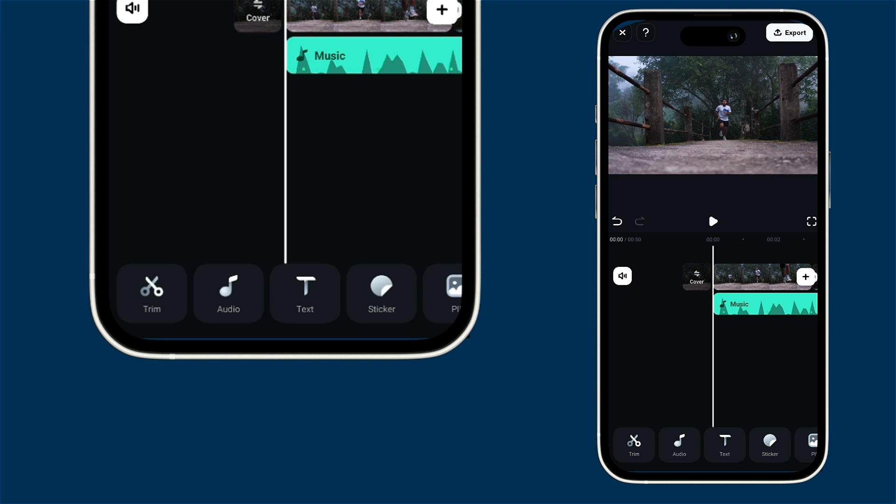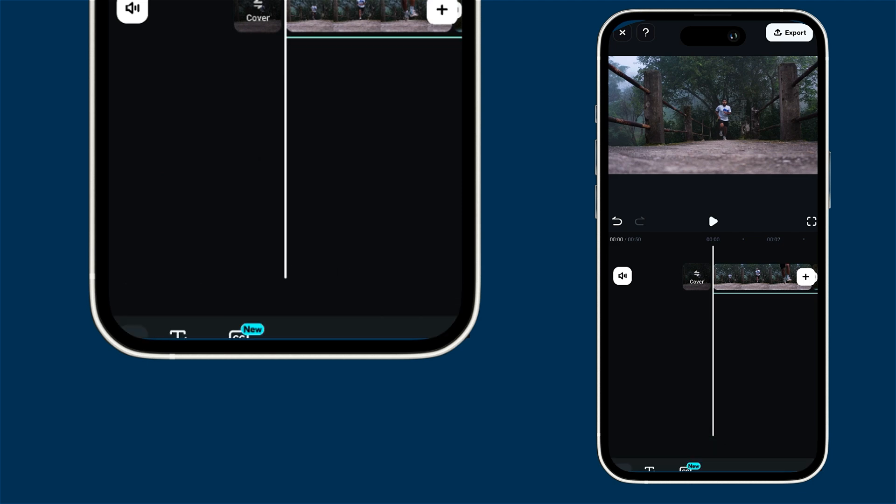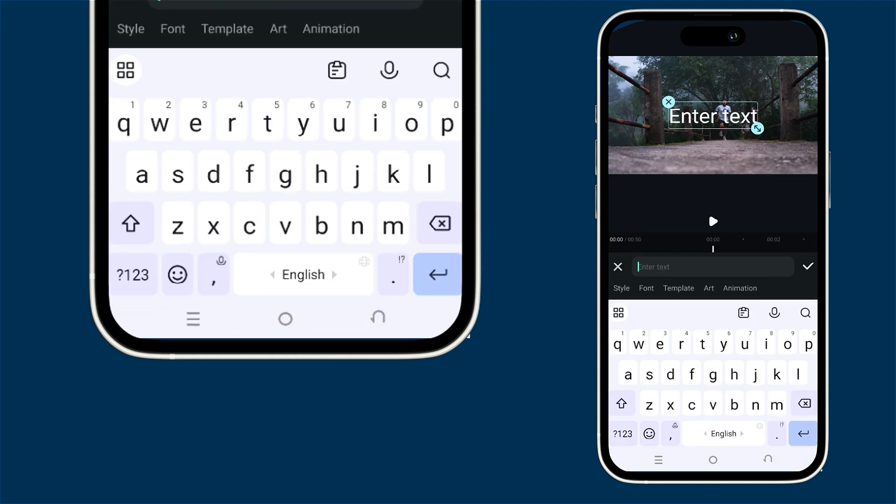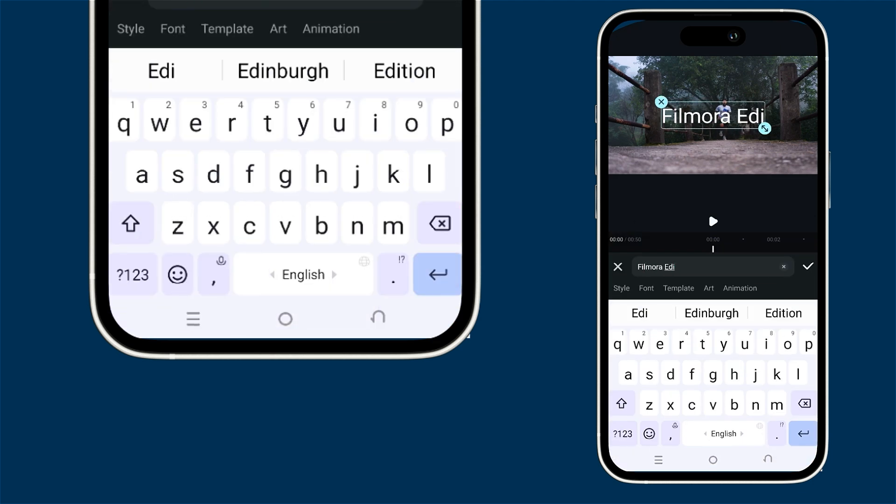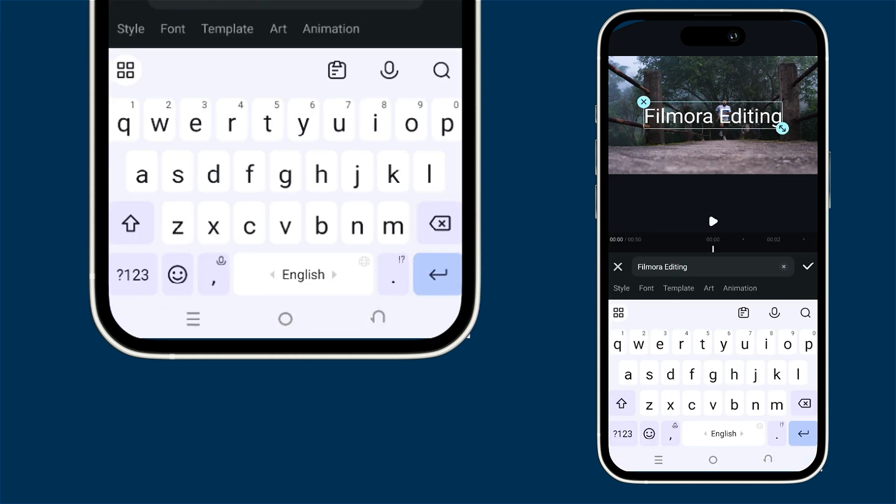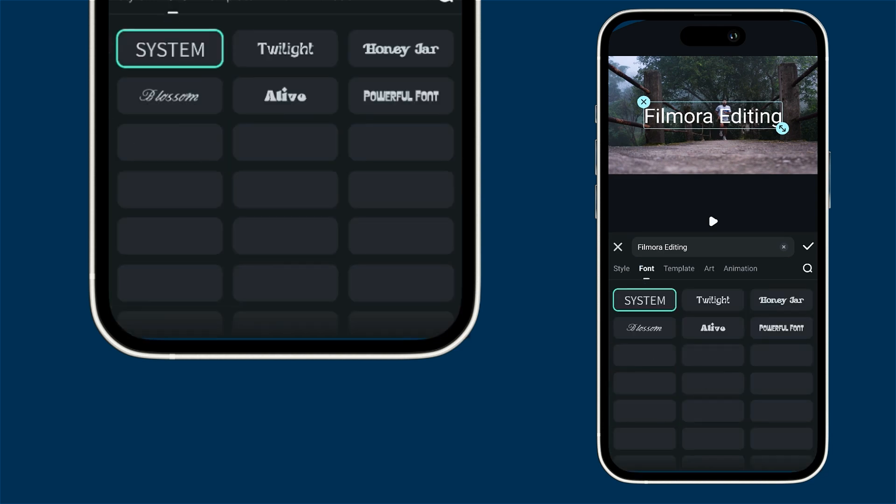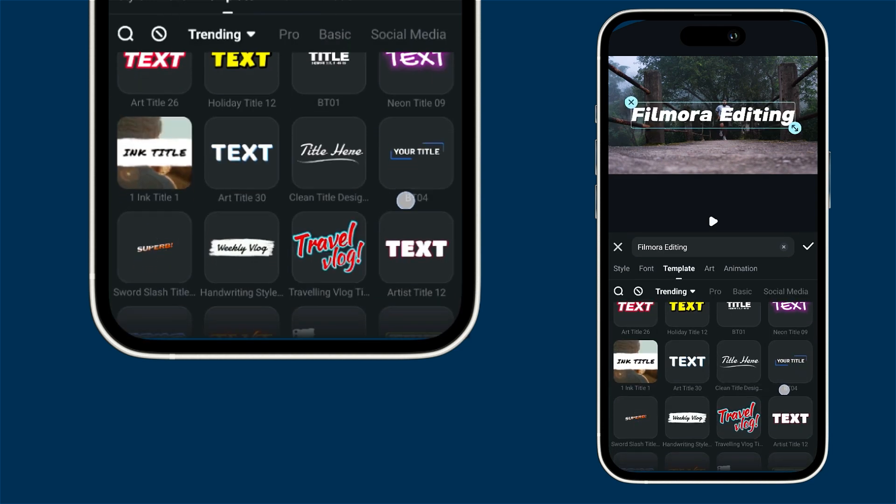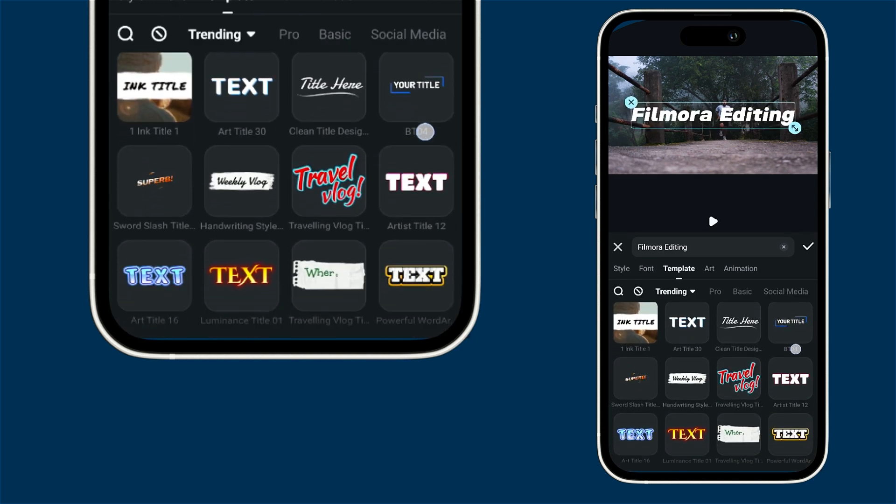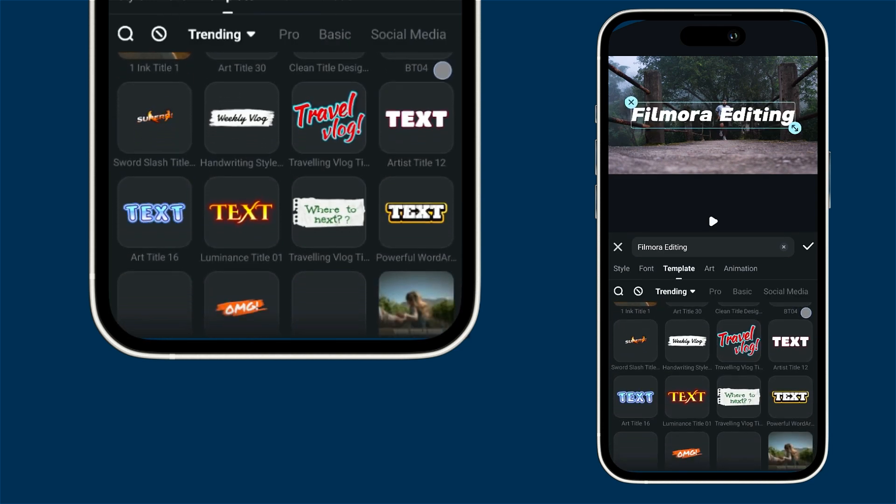Let's have some fun adding titles and text. Just click on the text option, hit add and type in what you'd like. You can also play around with different fonts and explore our awesome template library to find the perfect look.